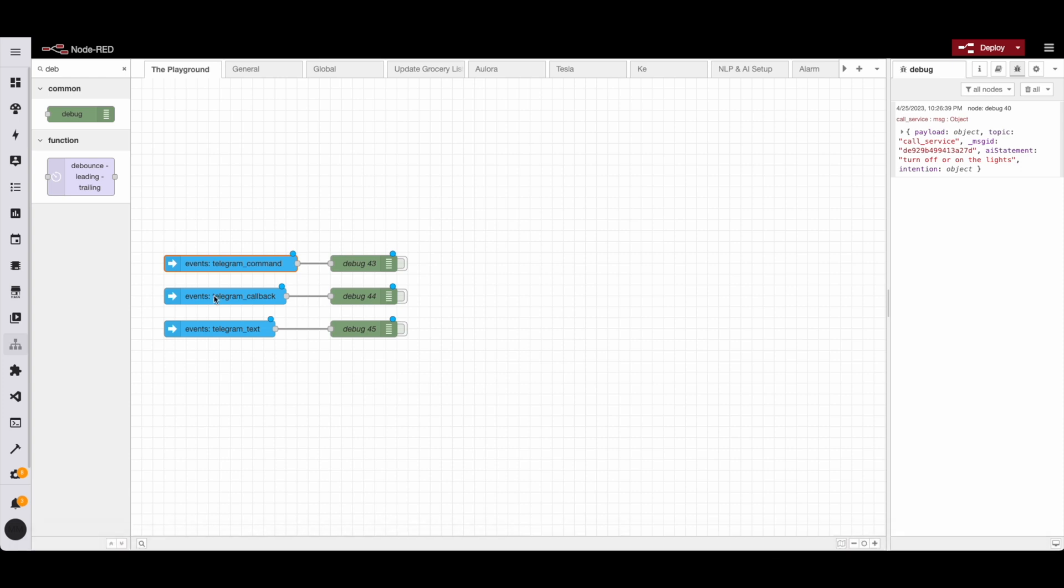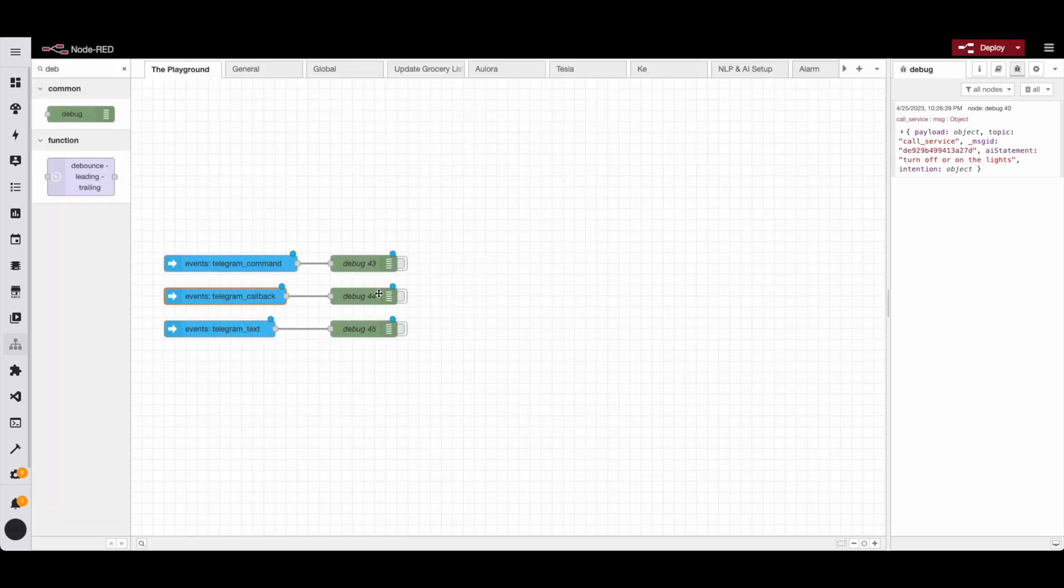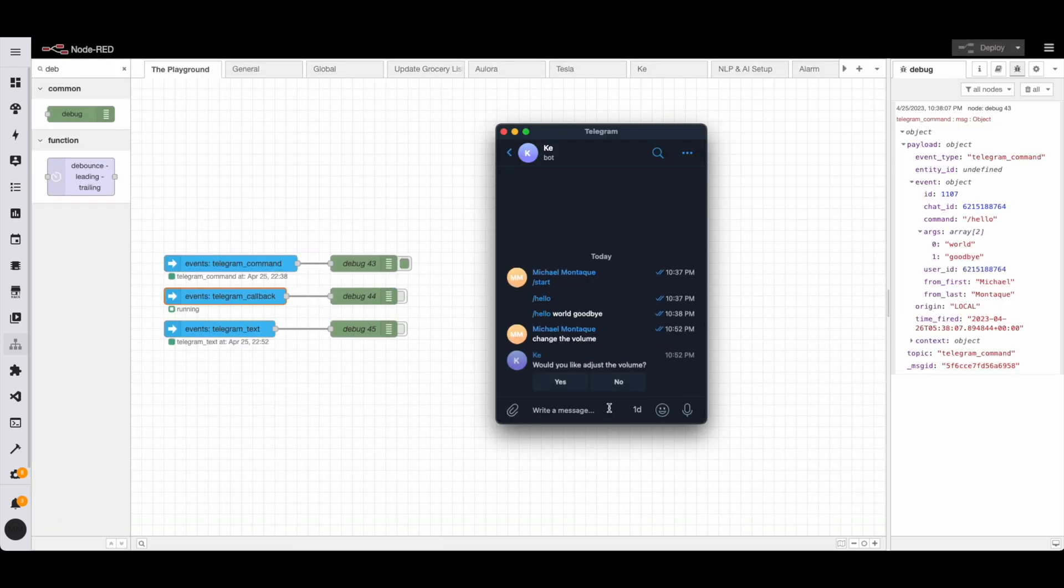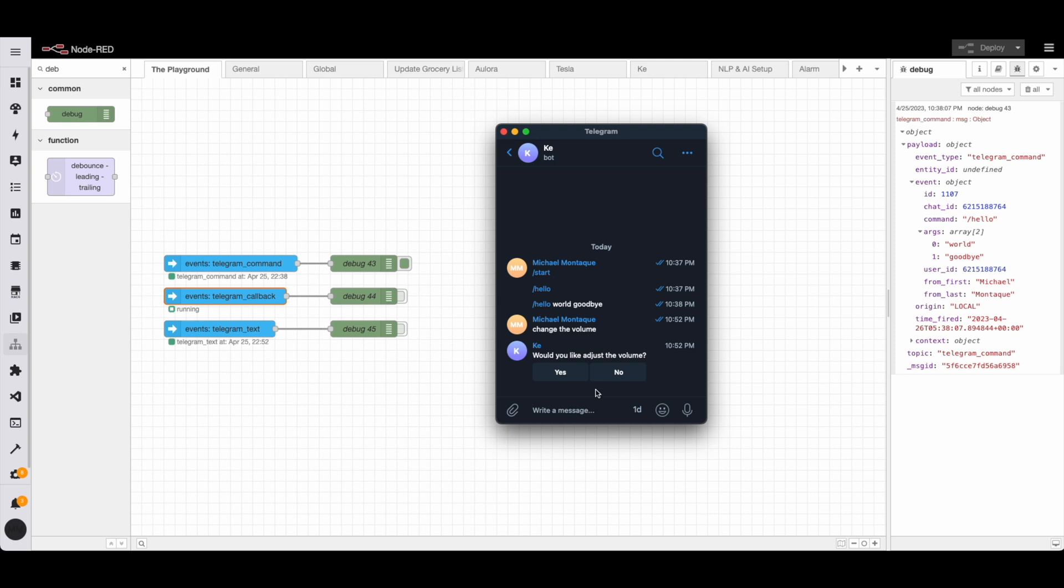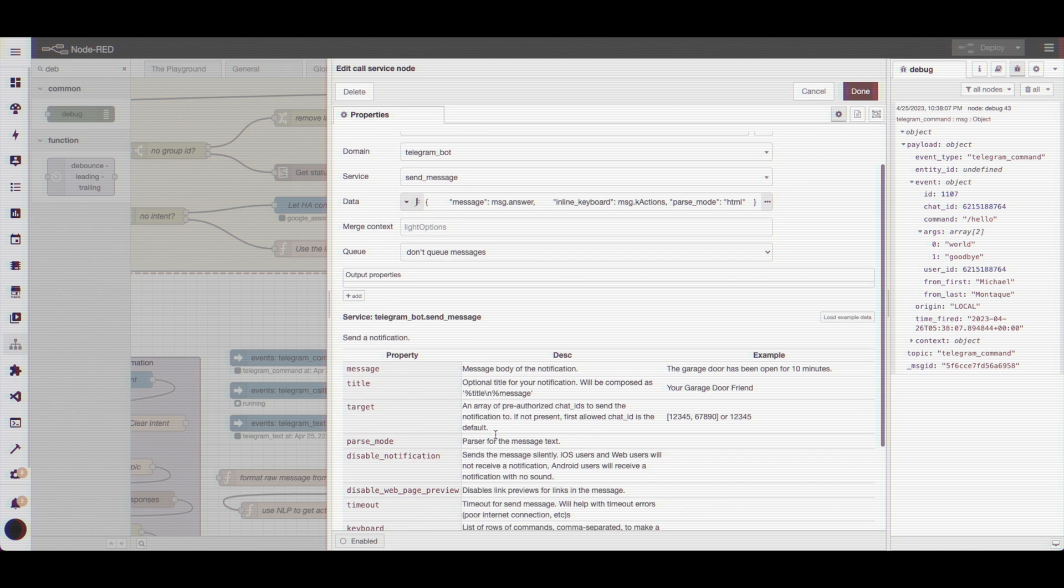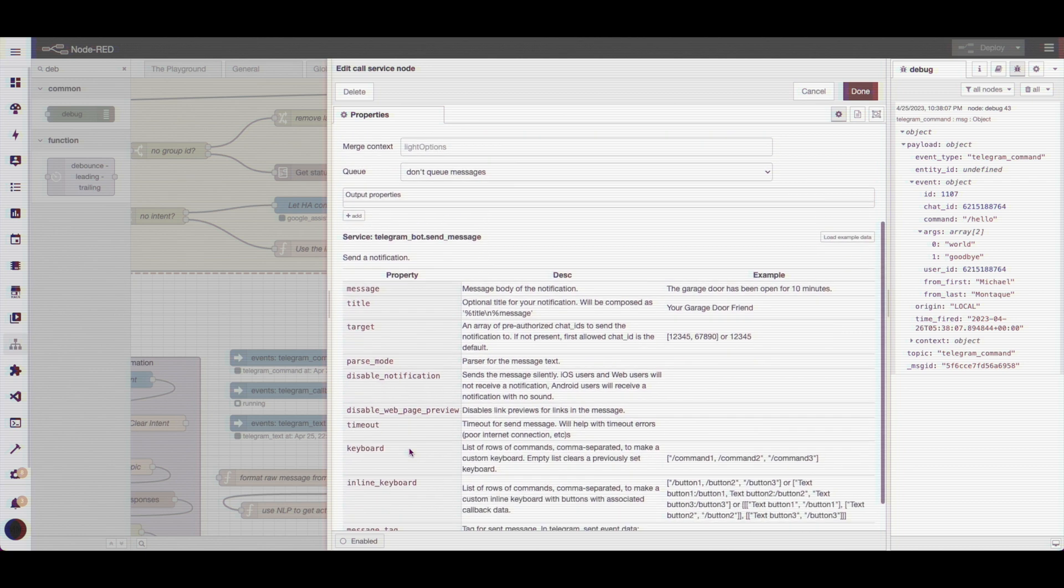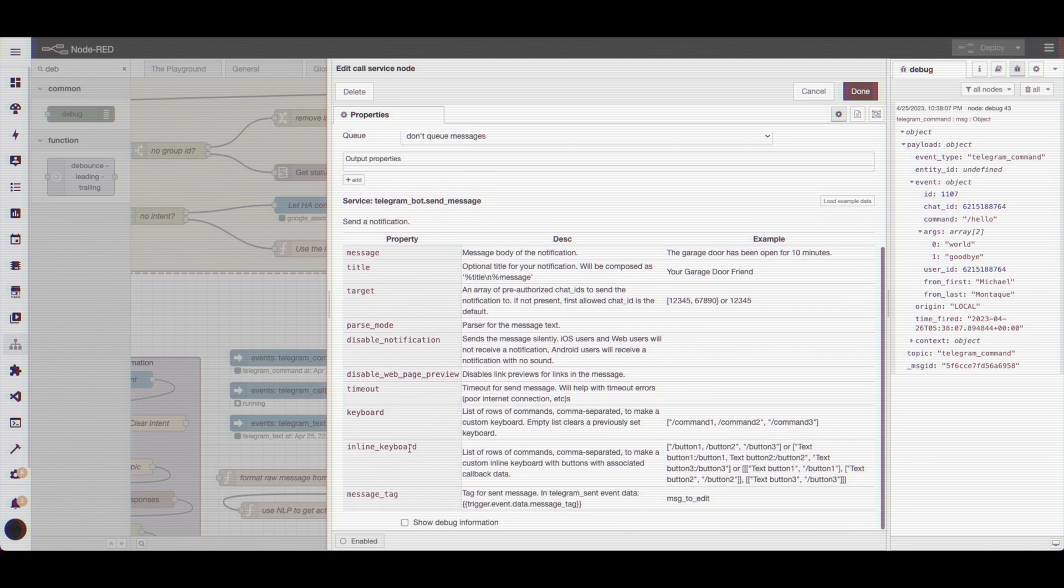Now the last event type is called telegram callback. I use this one a lot, but it's harder to demo. So I'll show you an existing automation that I have that uses it. Now these buttons here are created via an inline keyboard property. I'll go for this in another video, but just quickly to see when we choose telegram bot in the call service, we have this inline keyboard, which is responsible for the buttons.